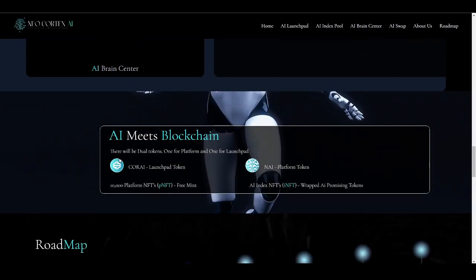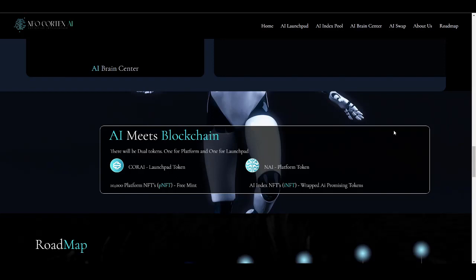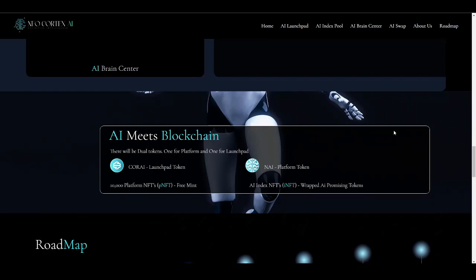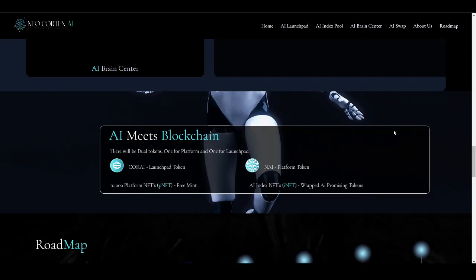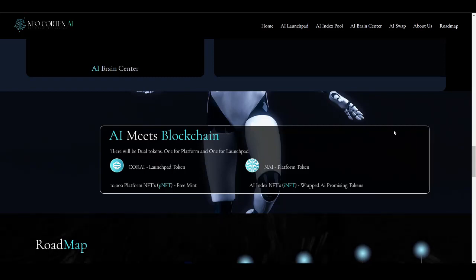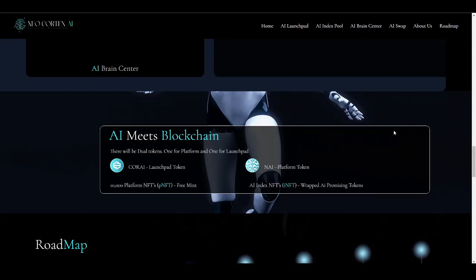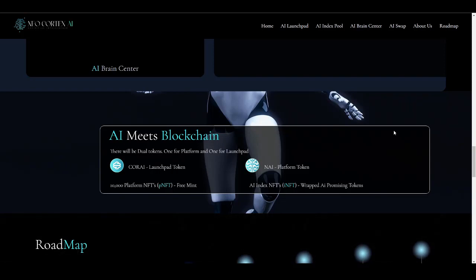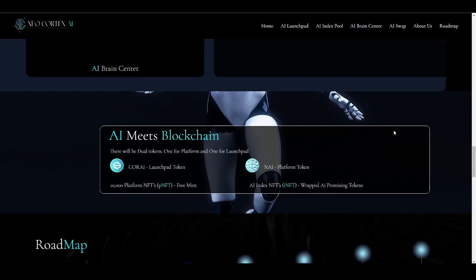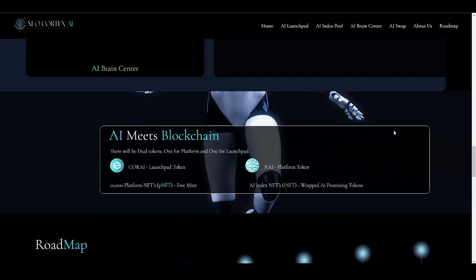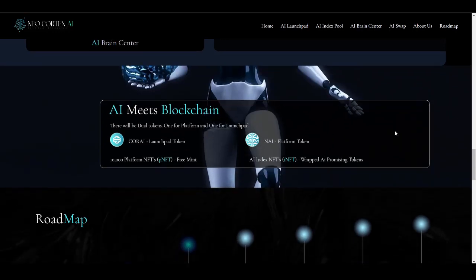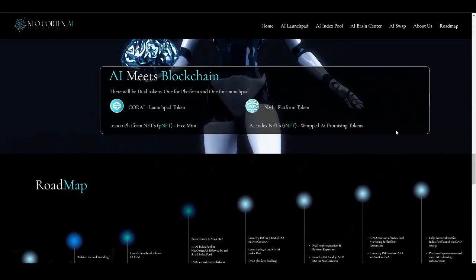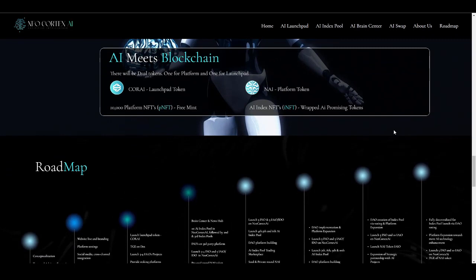This is where AI meets blockchain. This ecosystem will be comprising of dual token economy—one token for platform and one token for launchpad. The first token will be named CORAI, that is the launchpad token, and the second will be NAI, that is the platform token. Each has its own utility. There will be 10,000 platform NFTs (P-NFTs) which will be free for minting, and the second type of NFT will be AI index NFTs (I-NFTs) that are wrapped AI promising tokens.